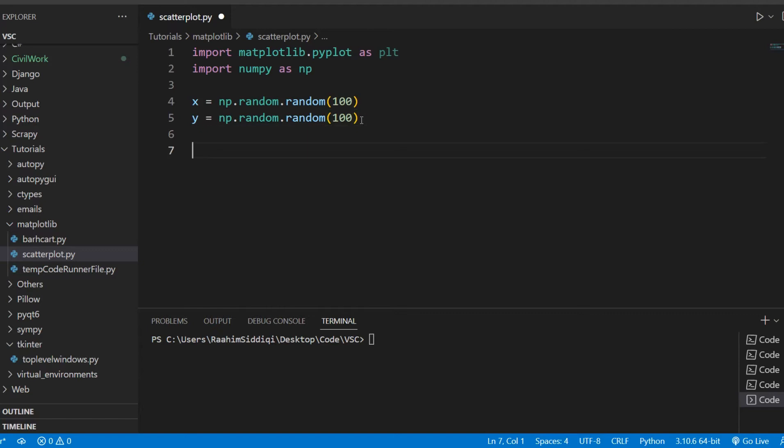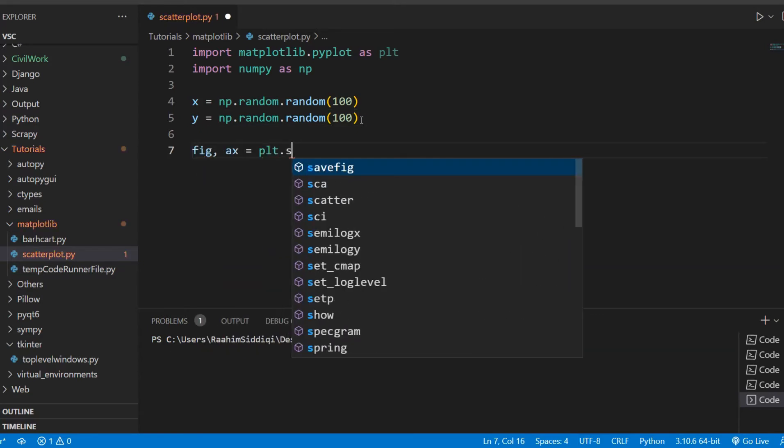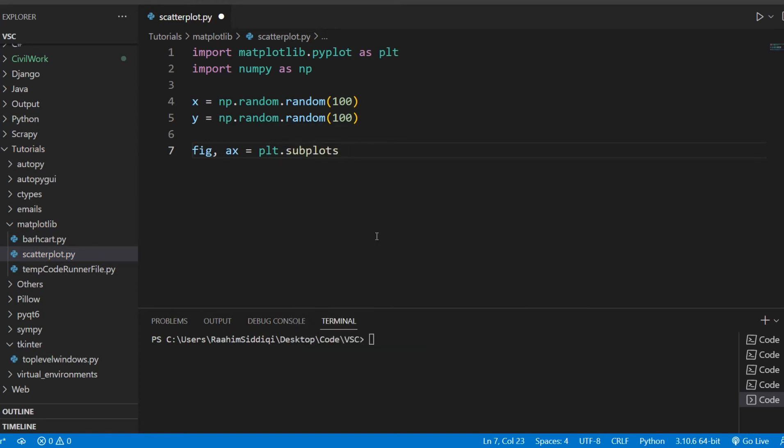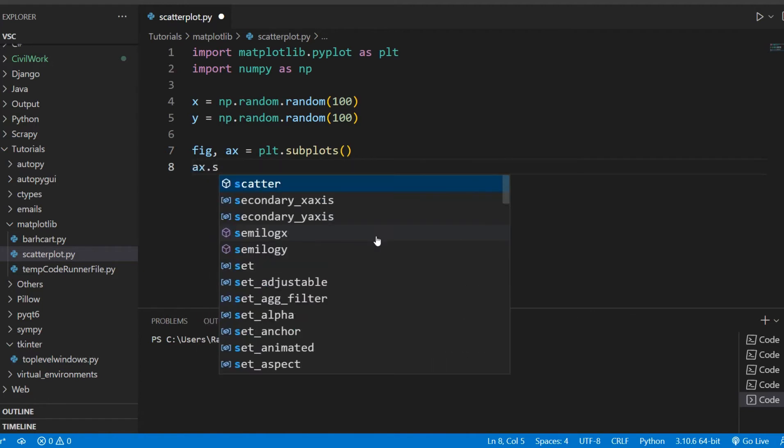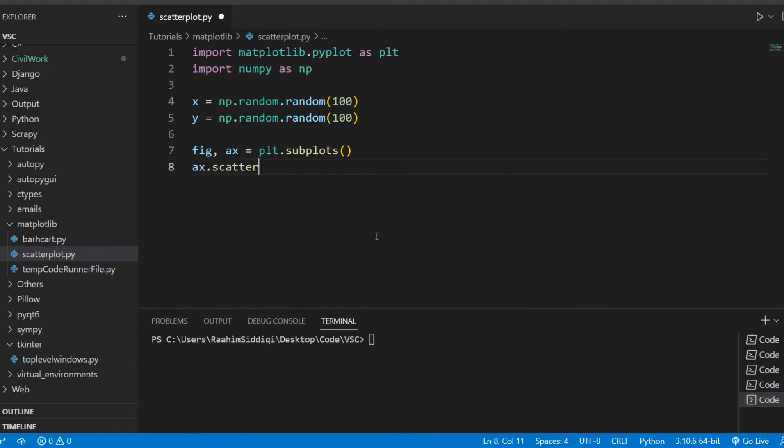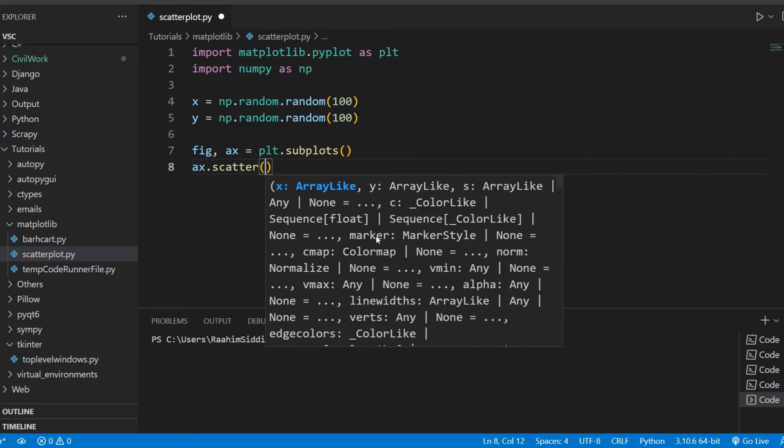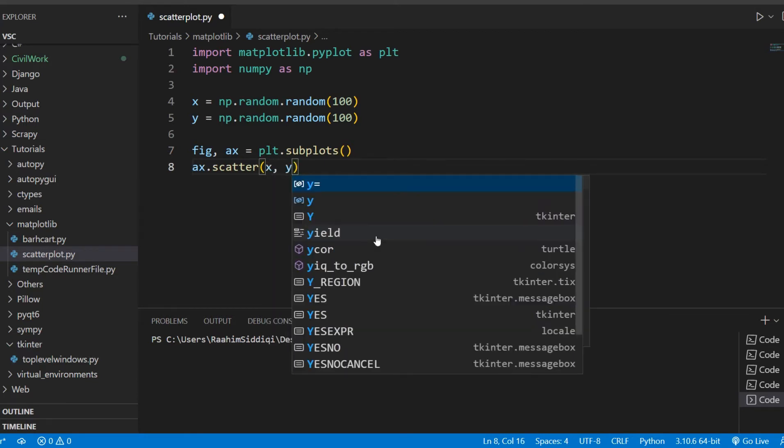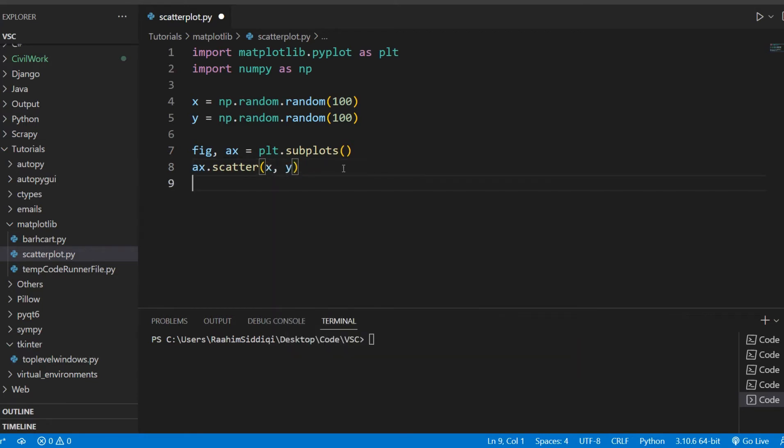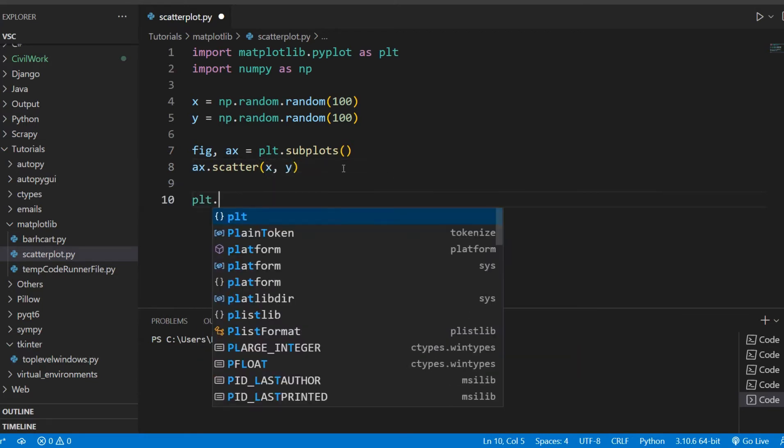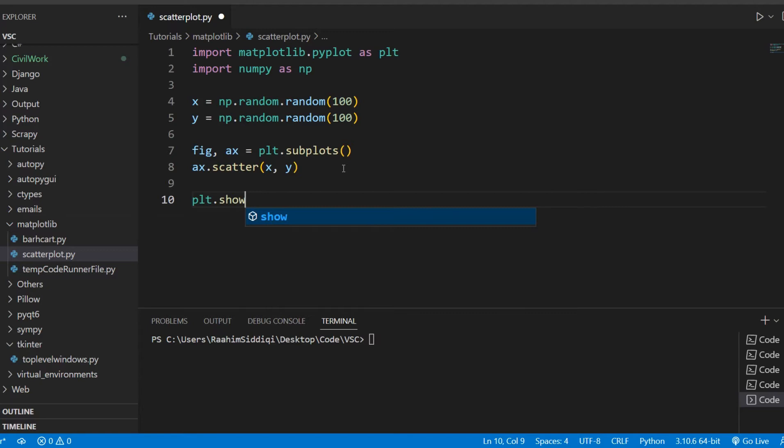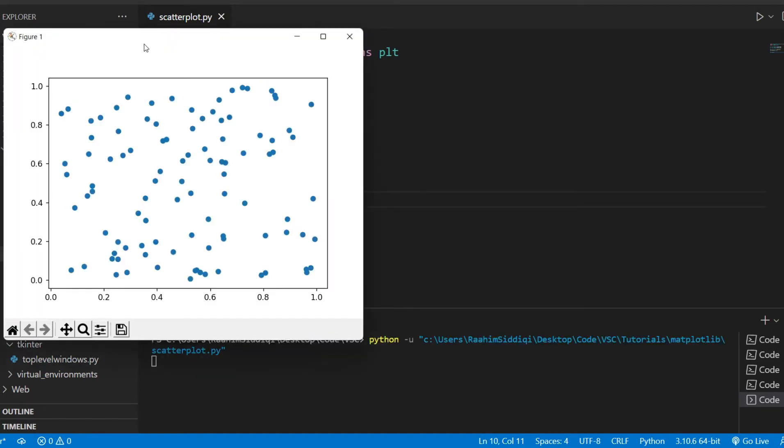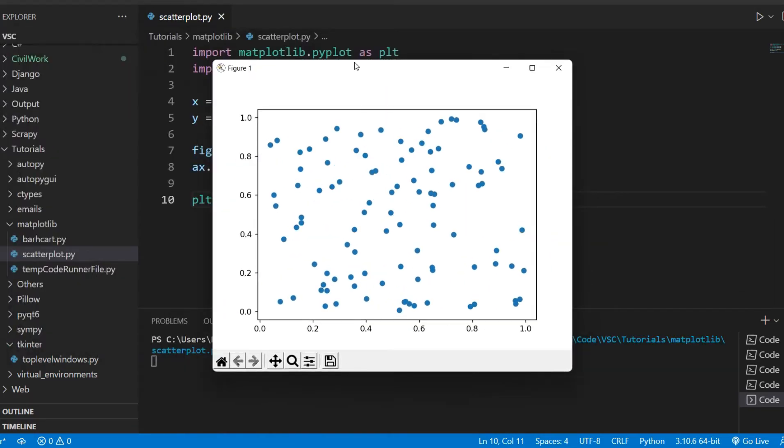Now we'll create our figure and axis object from the plt.subplots function. And then we're going to call the scatter method from our axis object. This takes the x and the y data, and then we'll call plt.show so that our graph actually gets displayed on the window. So if we do this, we'll get to our scatterplot right here.